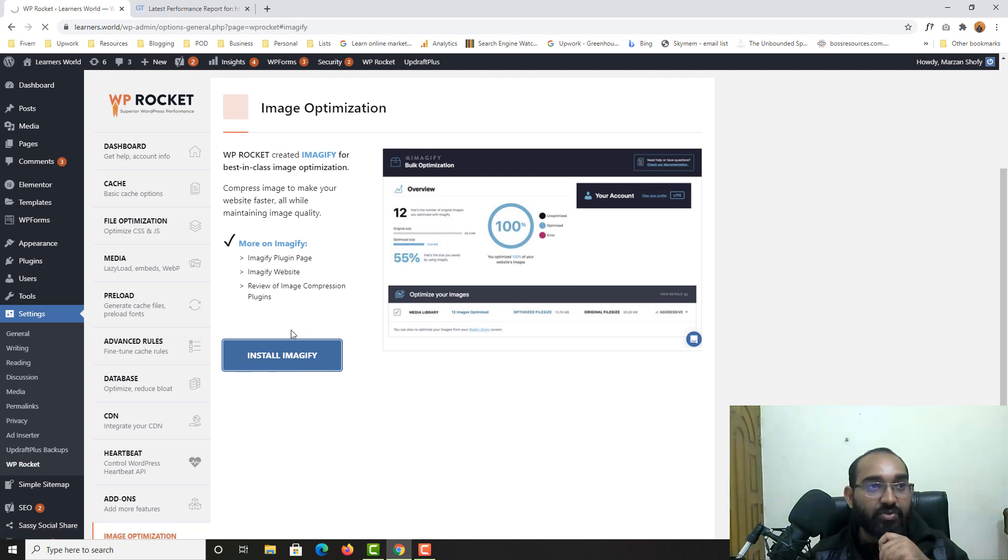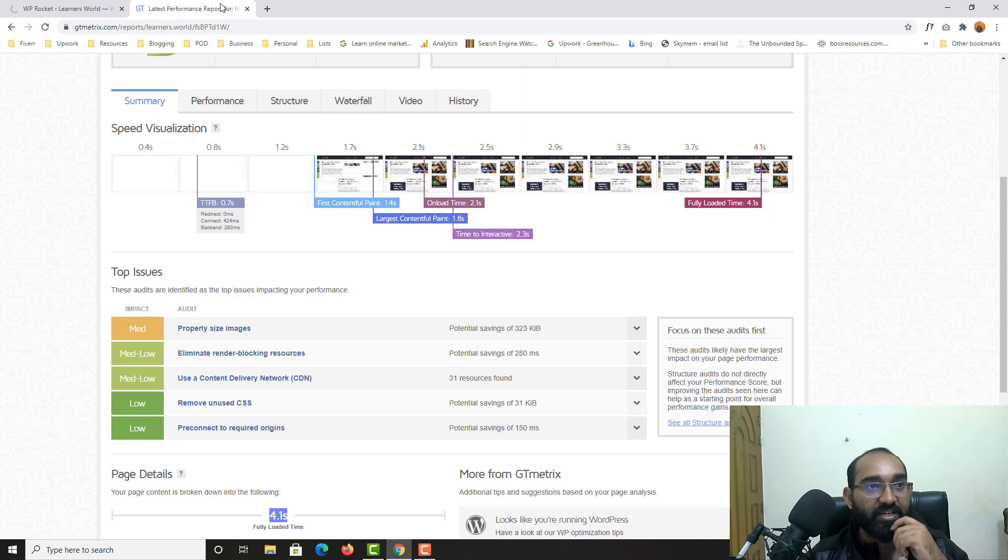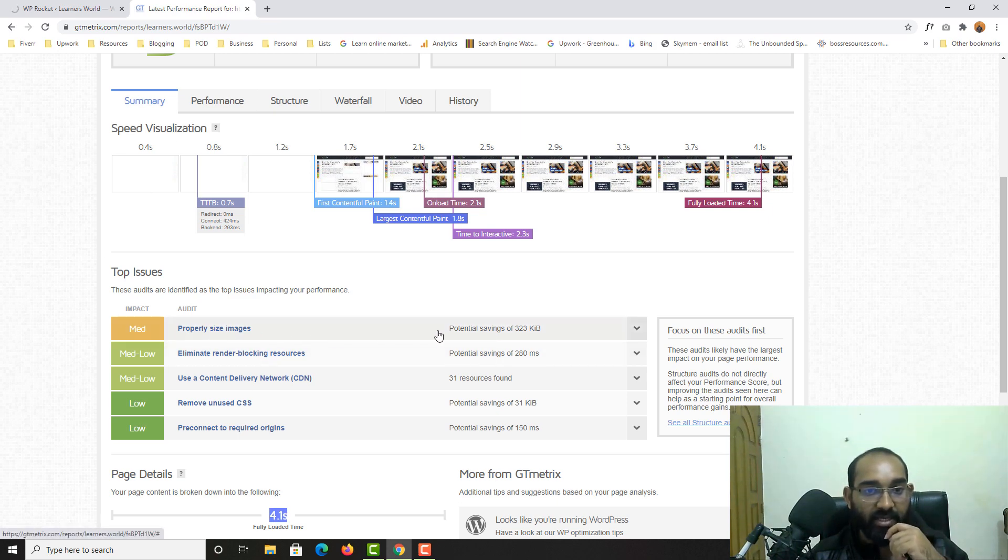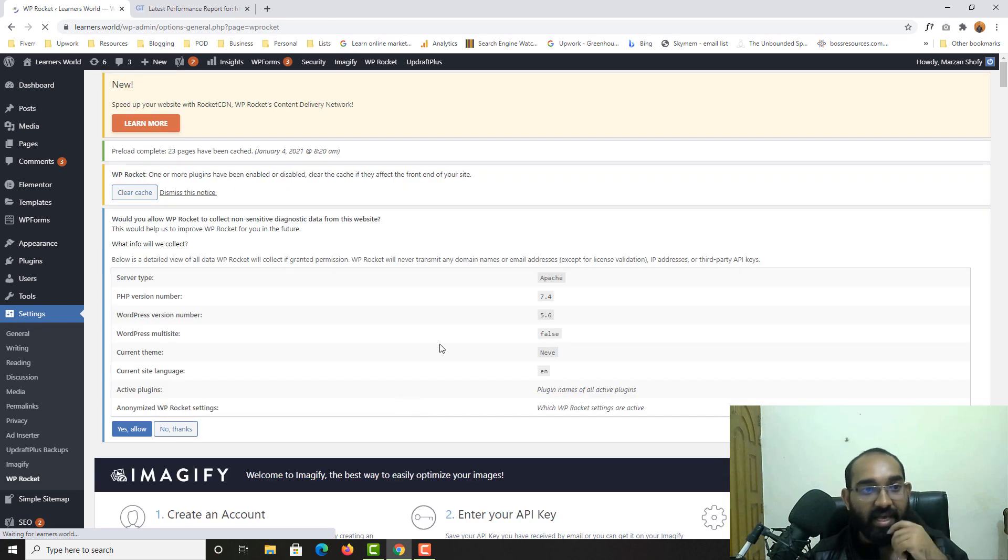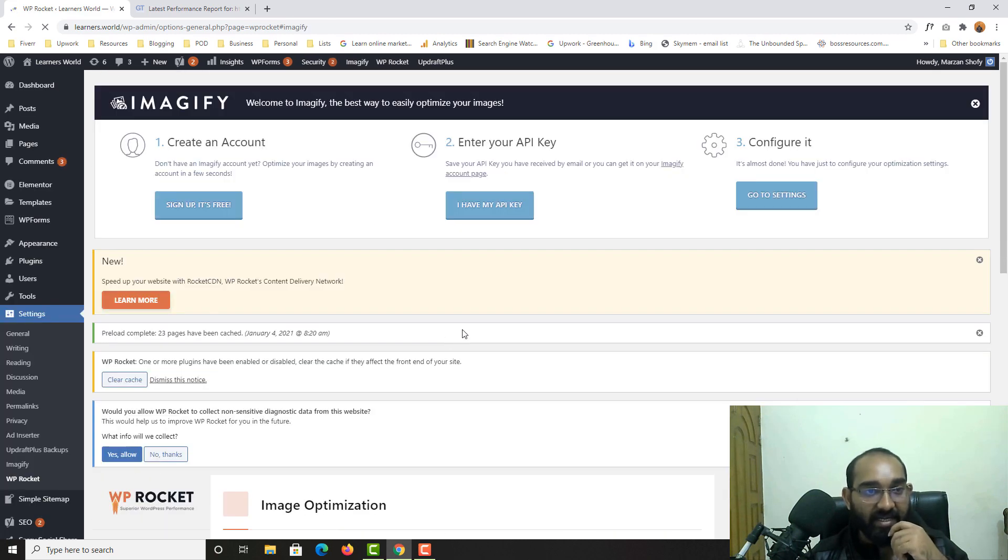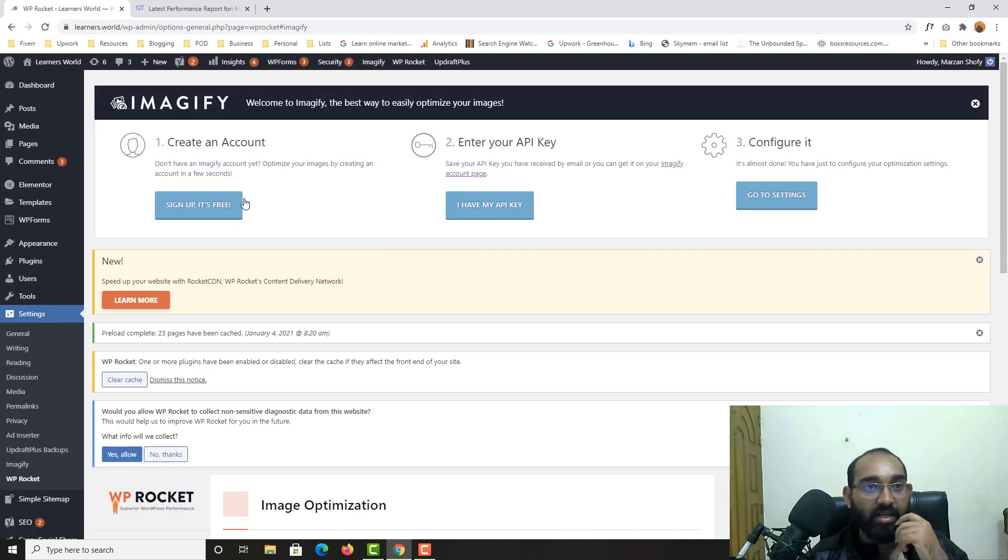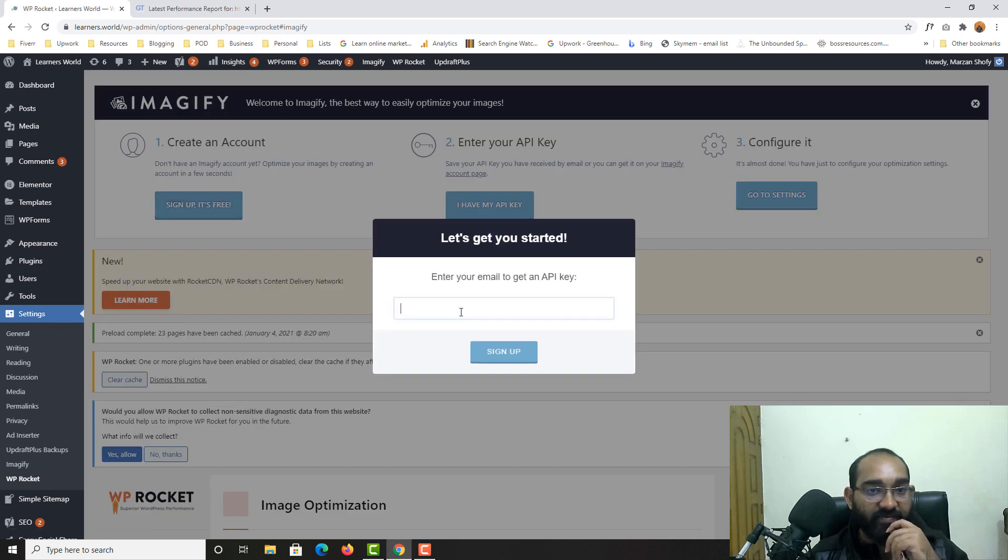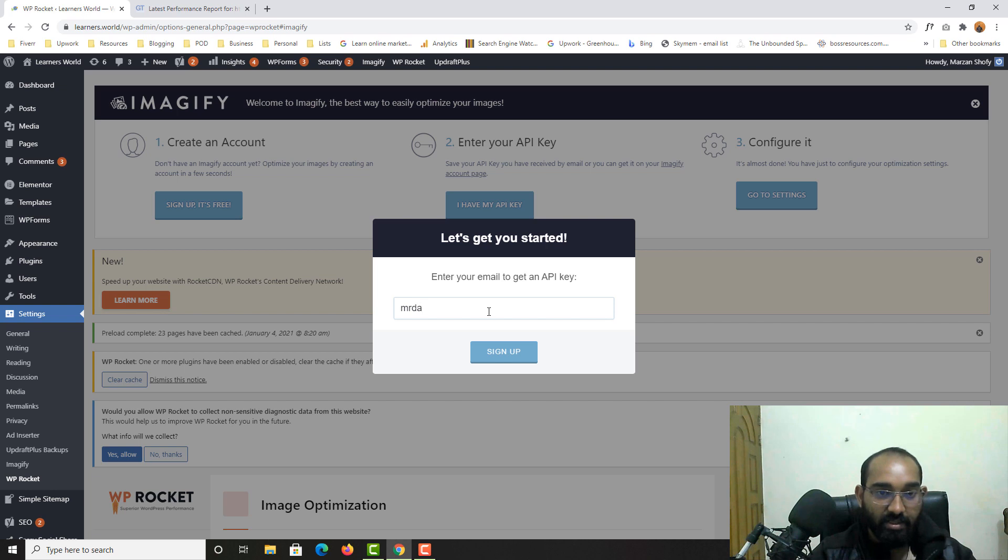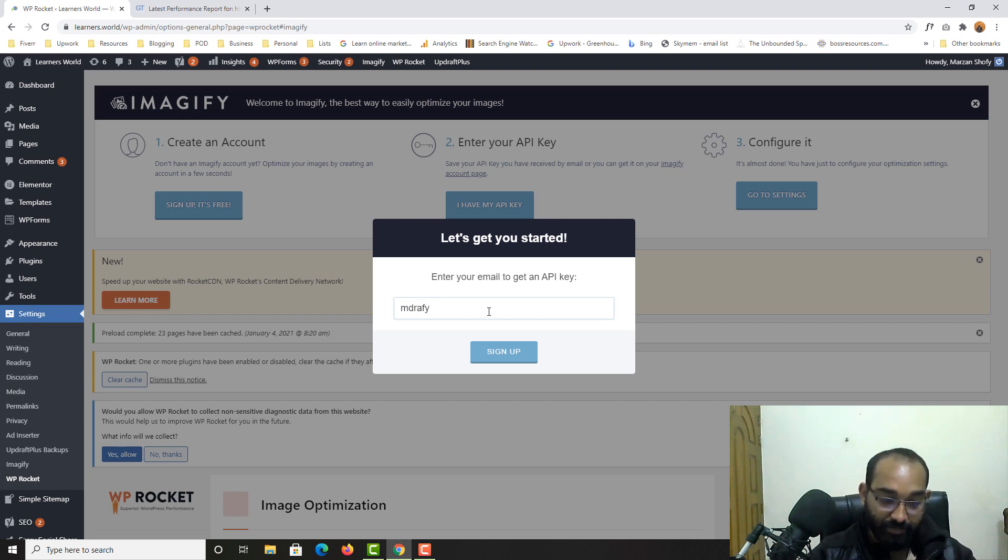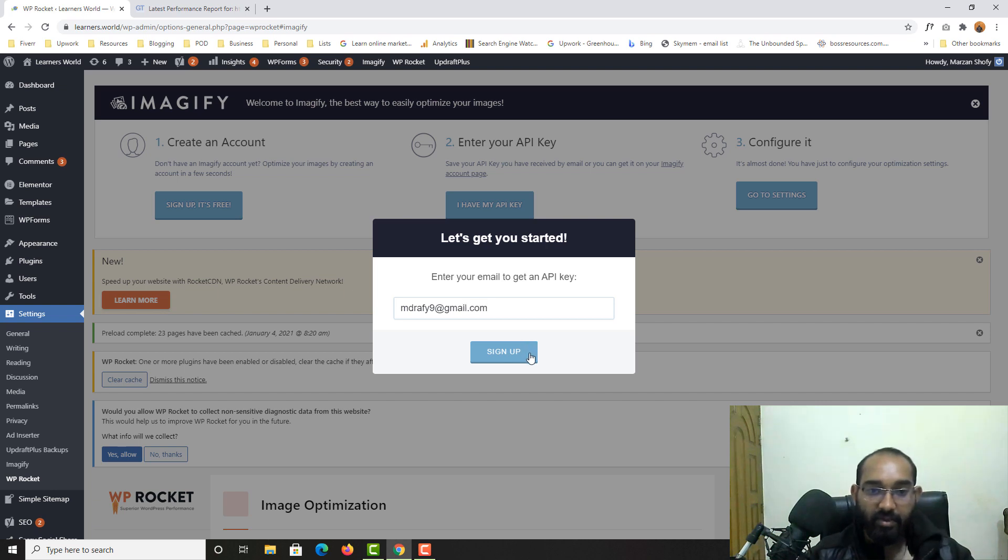So basically it is going to reduce the image size. As you can see here, some issues. So it is going to reduce the image size and it will help us get our website boosted as well. So welcome to Imagify. That we have to sign up, it's free. So I'm going to enter my email address, click on sign up.